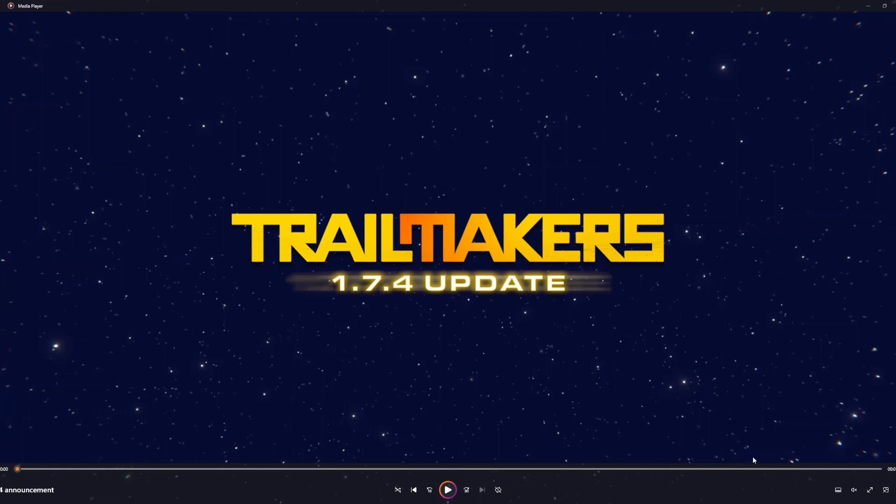And if you end up liking this, maybe drop a like and subscribe to join the Chirp Army. But now let's start.